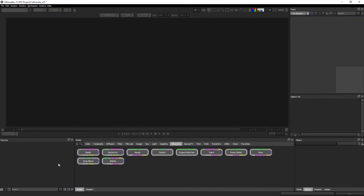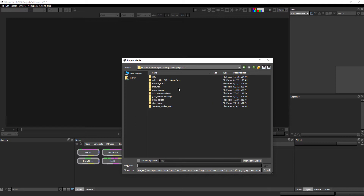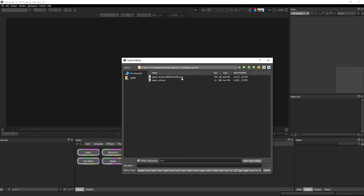Now we are inside Silhouette Effects. First we have to import our footage or plate. In the source bar, just simply double click, select your folder. Inside this folder, this is our shot. Open the folder and this is our image sequence. On the downside you will get the detect sequence option — just check this option and it will collapse all these images into our main image sequence or plate. Select it and click on Open.